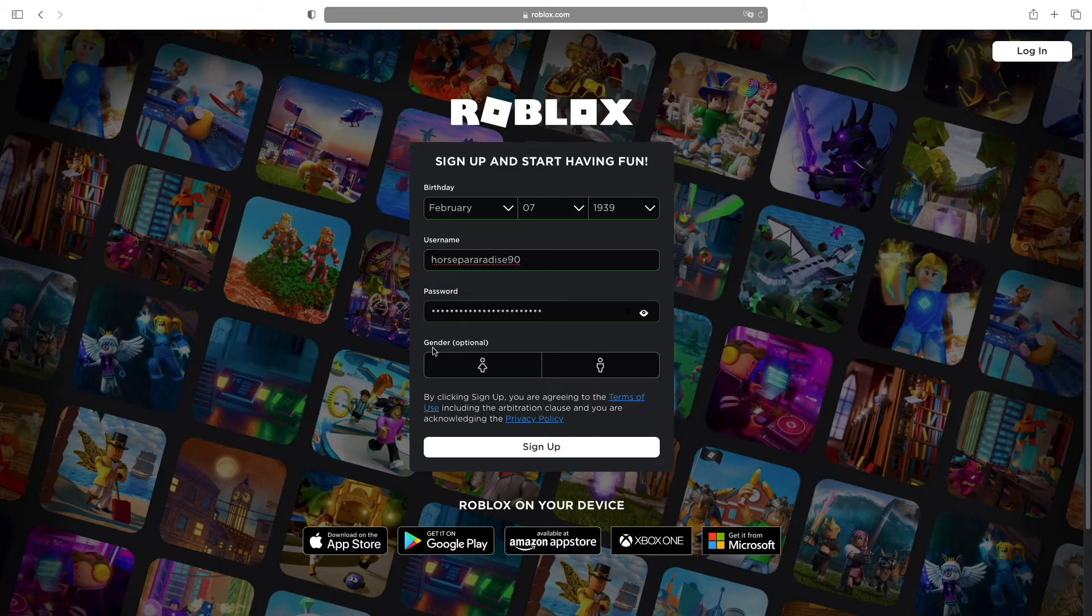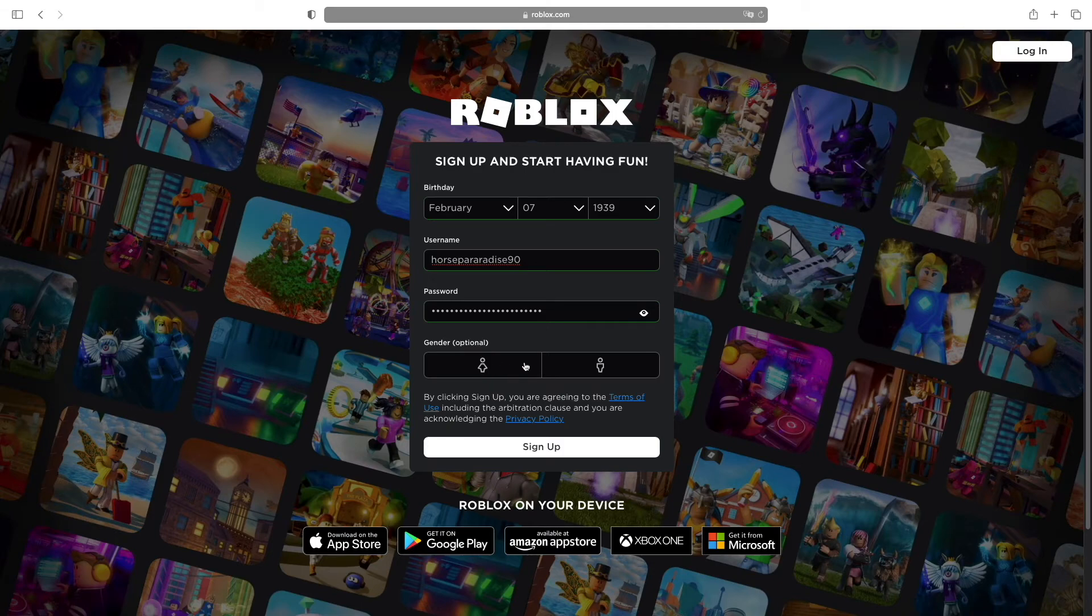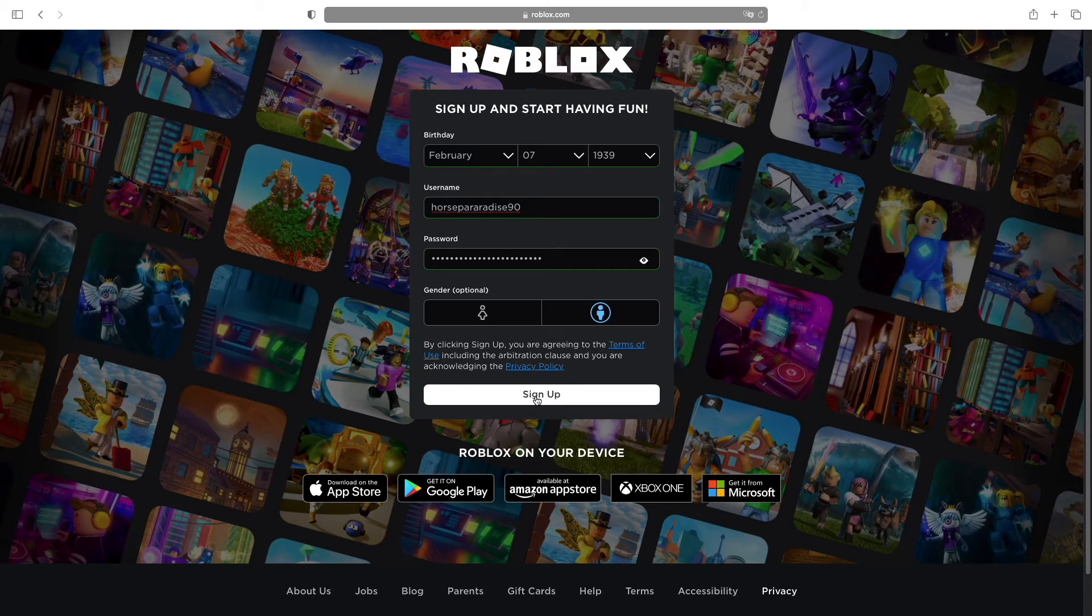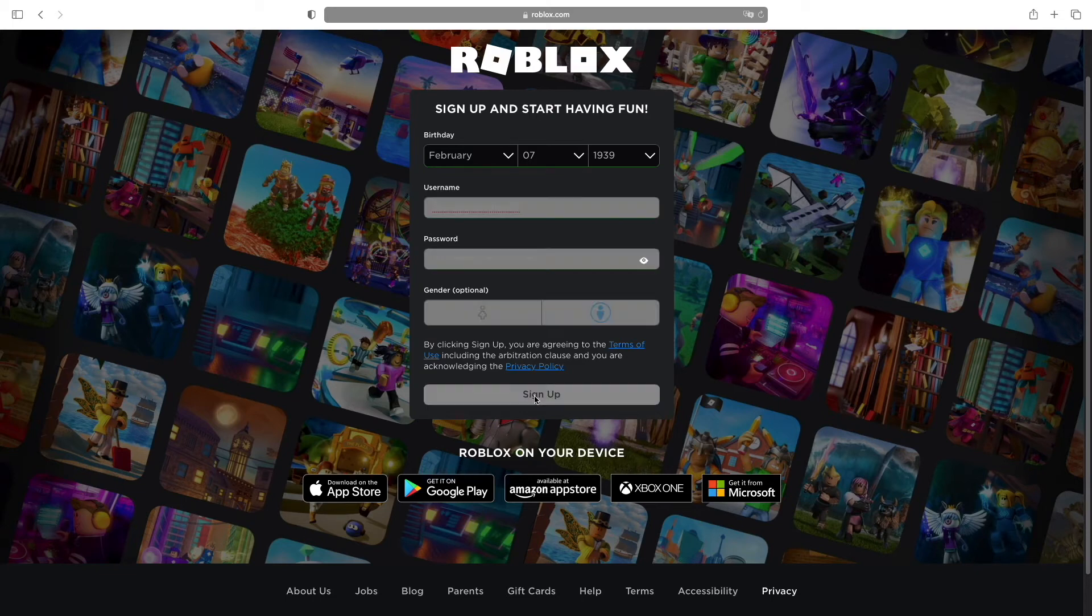Finally, this is optional. You don't have to select this, but you can select a gender. All you have to do is click the sign up button at the bottom.